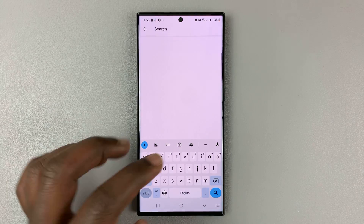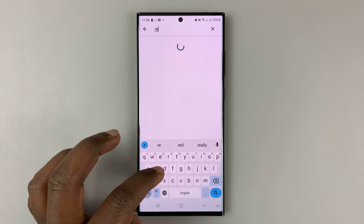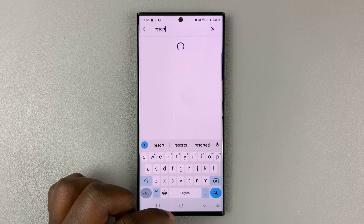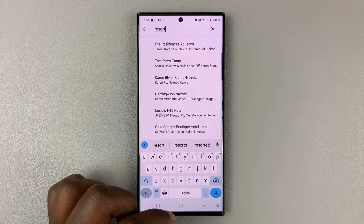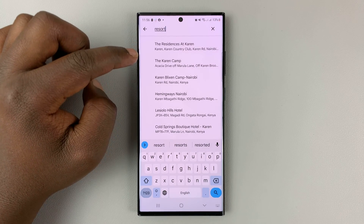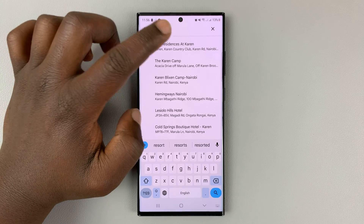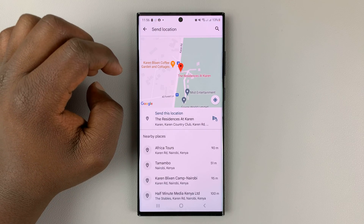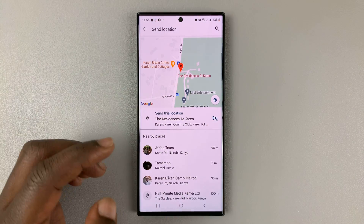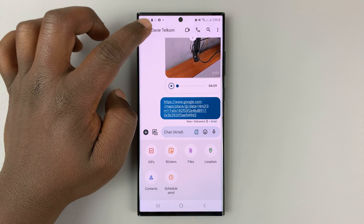Alternatively, if you know the name of the place you can simply search for it, put in the relevant keywords, select the location on the map, and then hit the send button — and that's going to send that particular location.